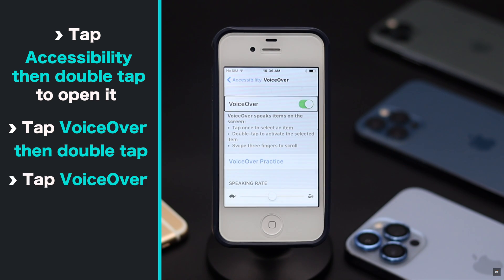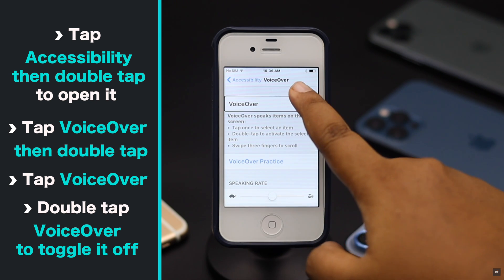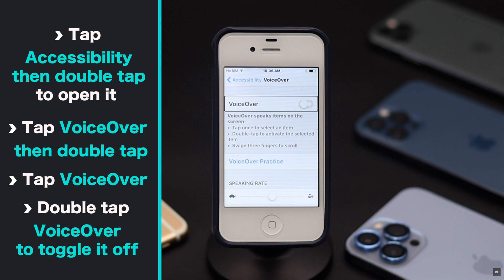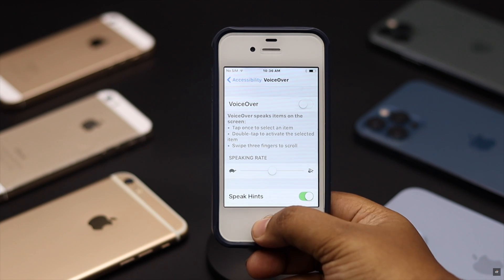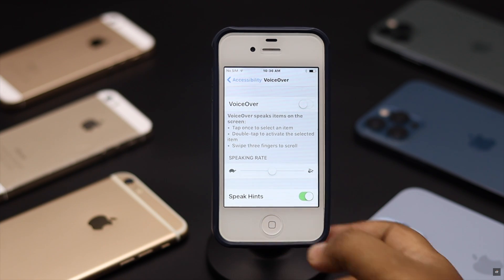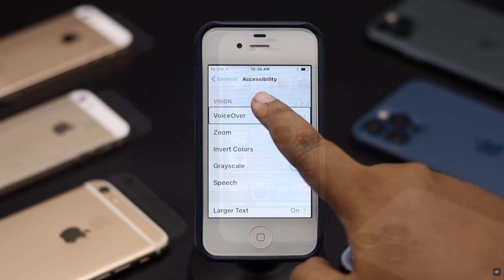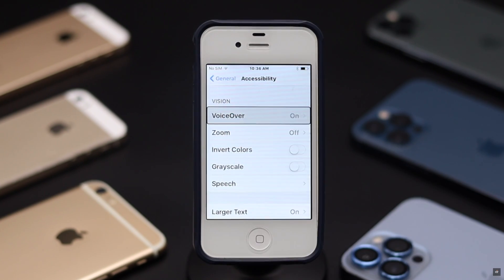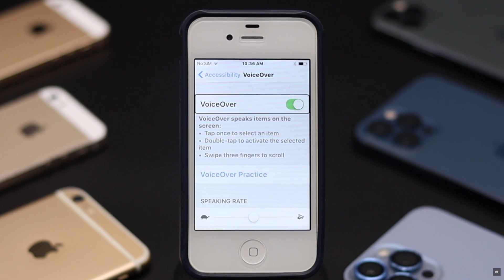Tap the toggle and it will be off. Double tap — VoiceOver is now off, and you will be able to use the iPhone as you wish. This is the way you can turn off TalkBack or VoiceOver on iPhone 4 or 4s.